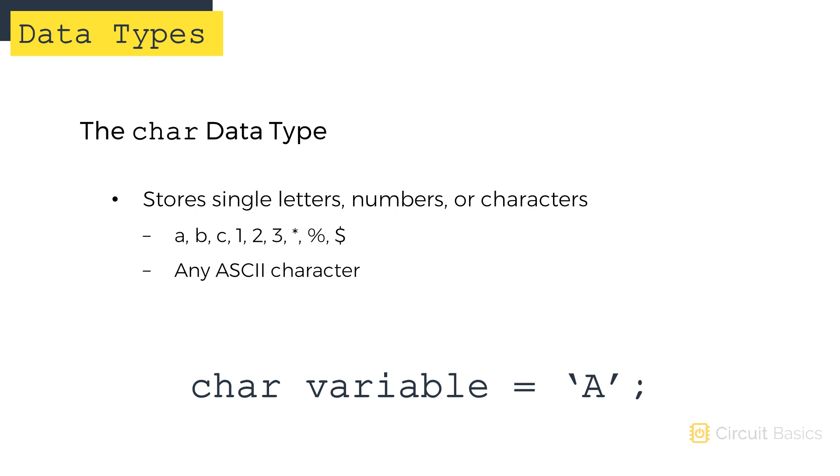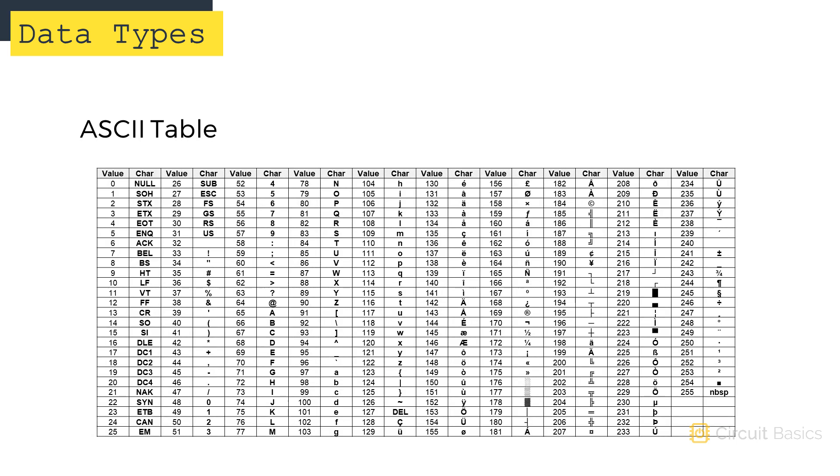Any ASCII character can be stored in char variables. To store the actual character, use single quotation marks around the character when you declare the variable. You can also store ASCII values from negative 128 to positive 127. You can find the ASCII values for each character on a table like this. Each character has a unique number assigned to it.